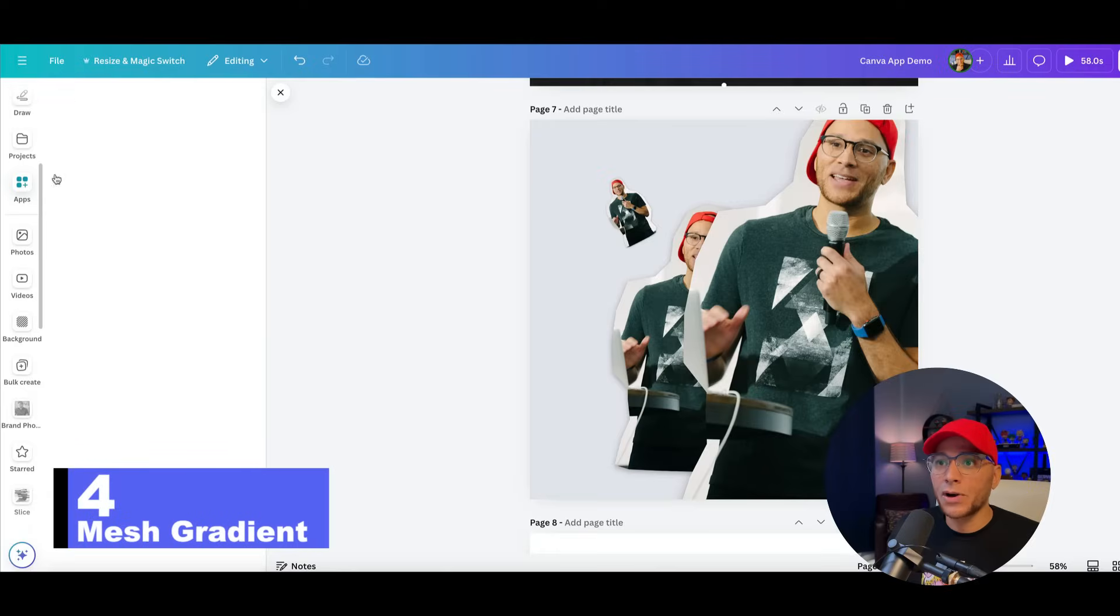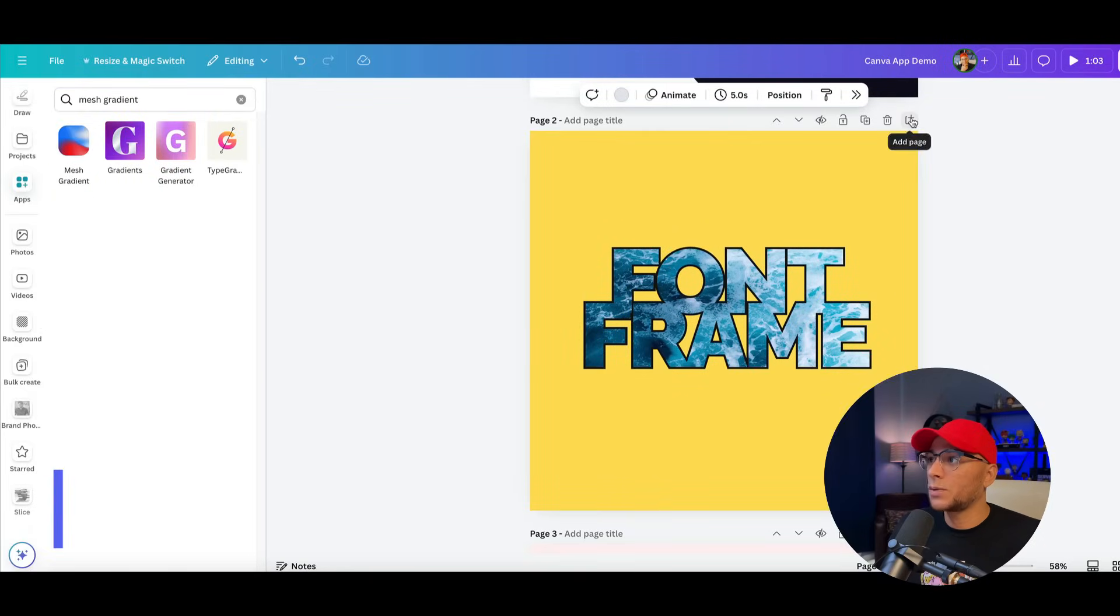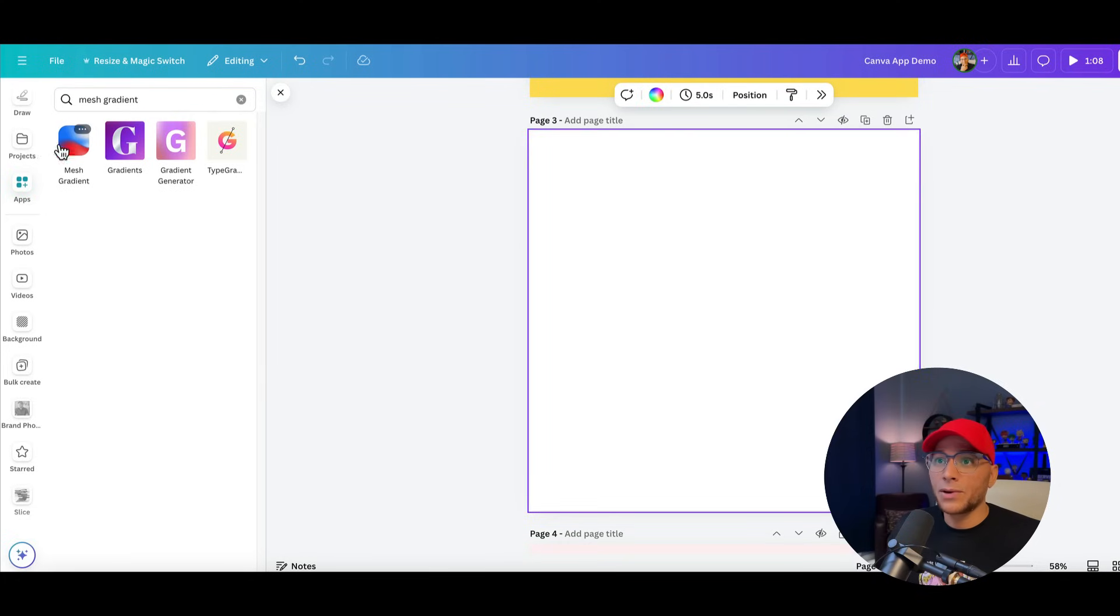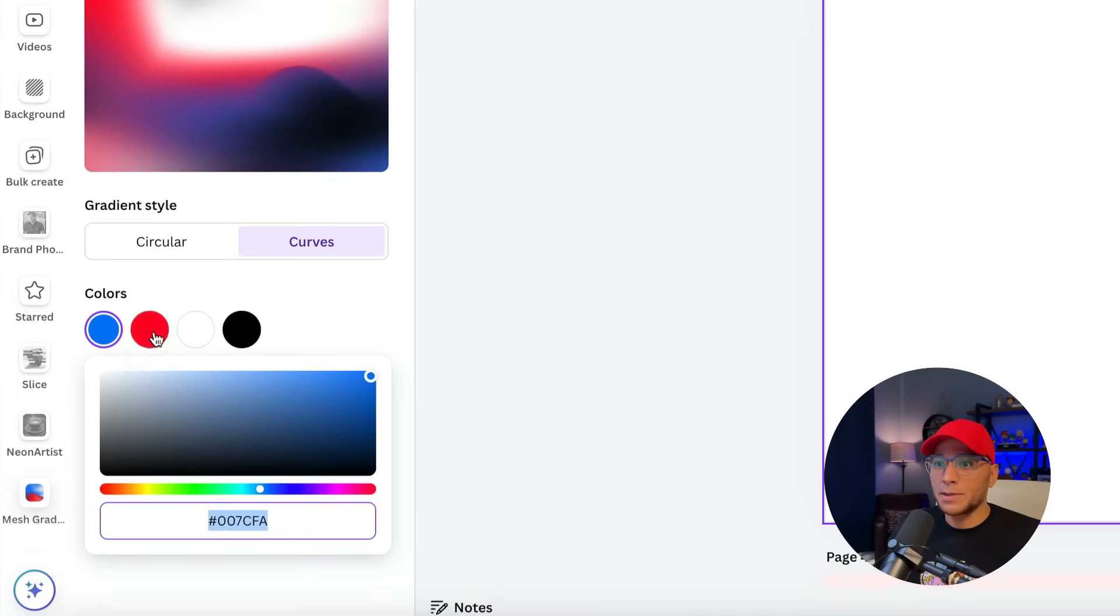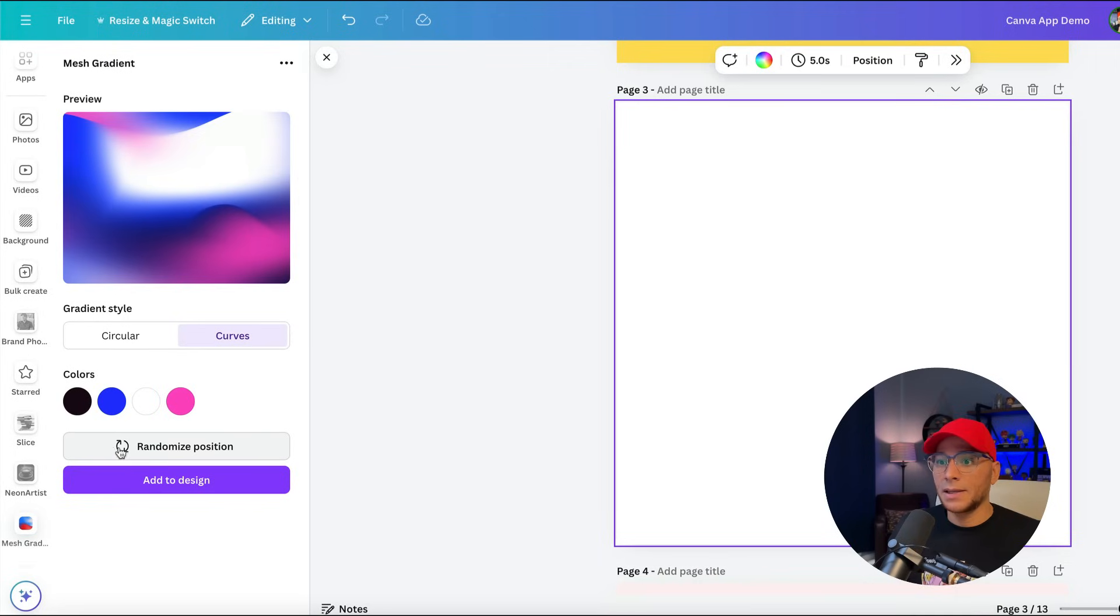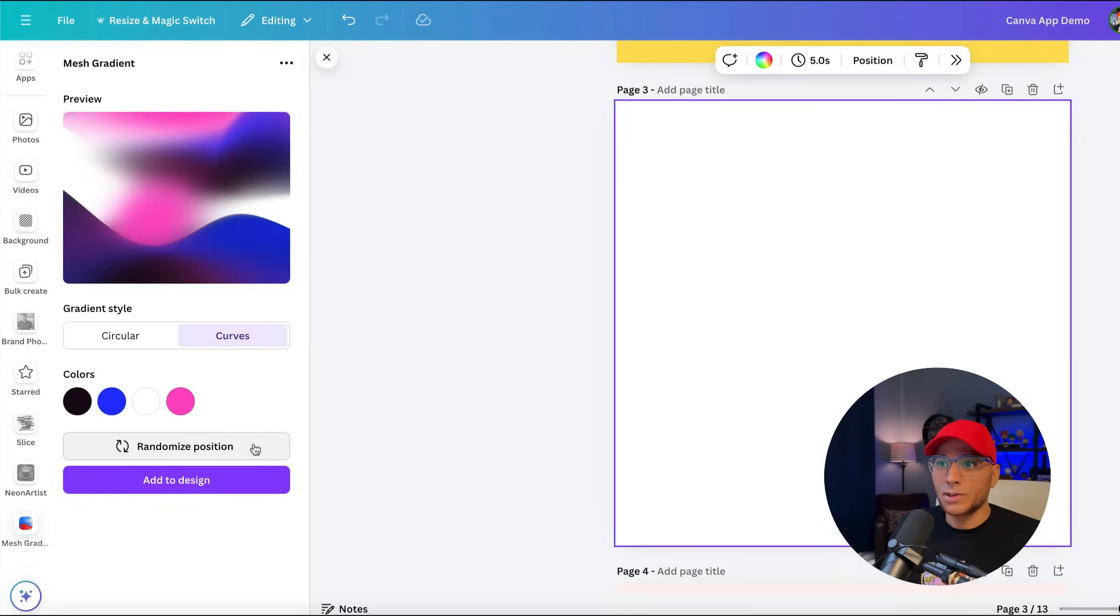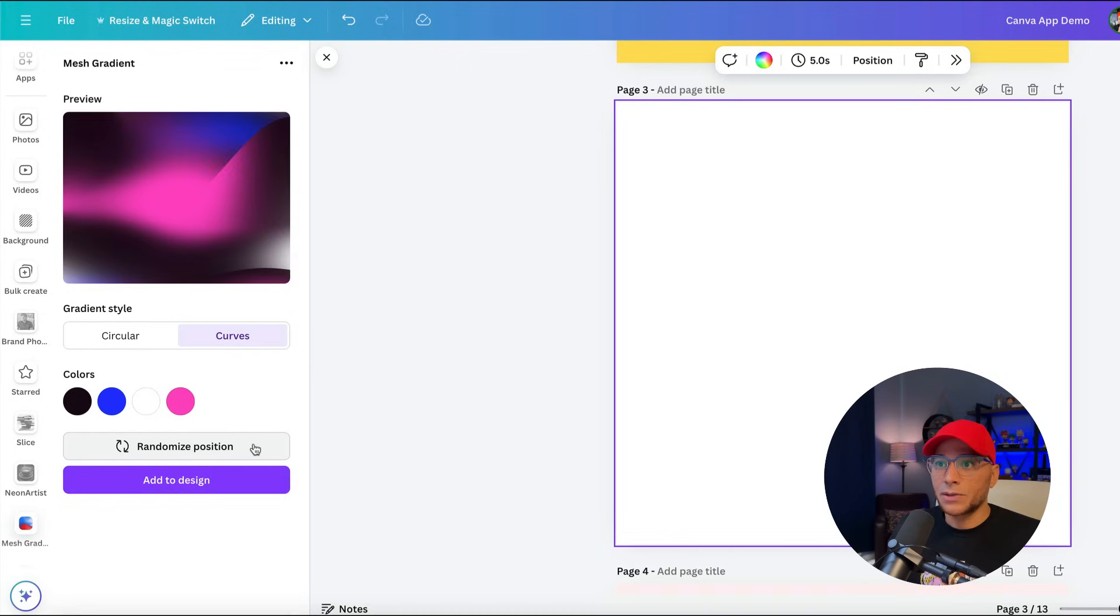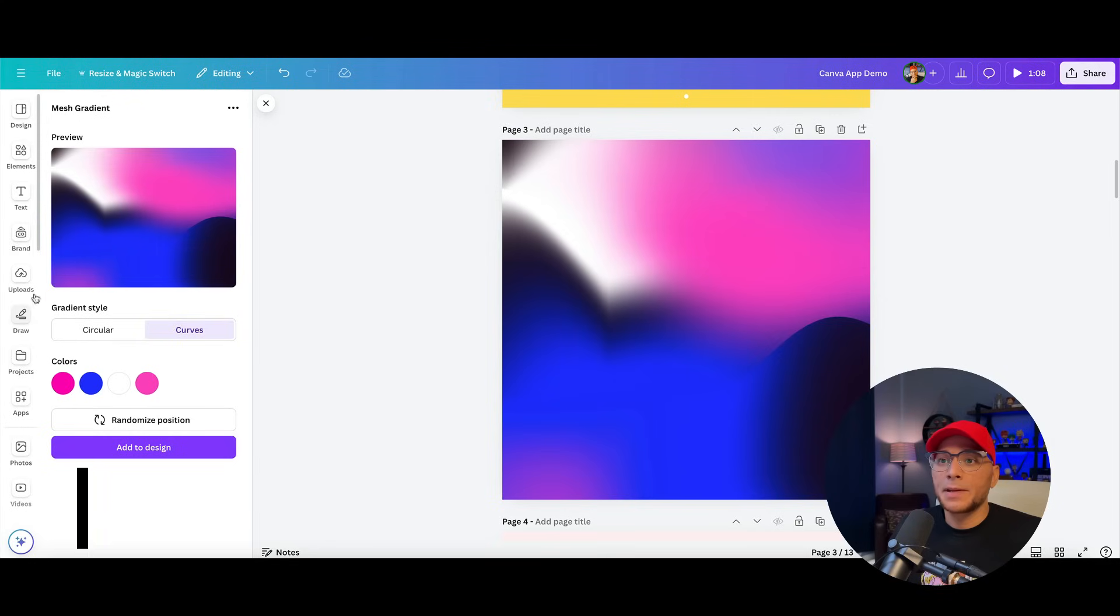Moving on to number four is mesh gradient. This is exactly what you would expect it to be, which is that you can make your own gradients. So you can change the colors, how you want them to mix. Let's say we want this to be down here. And then if you click randomize position, it'll just kind of use the colors that you've got and it'll give you a bunch of different looks. And we'll add that to the design here.